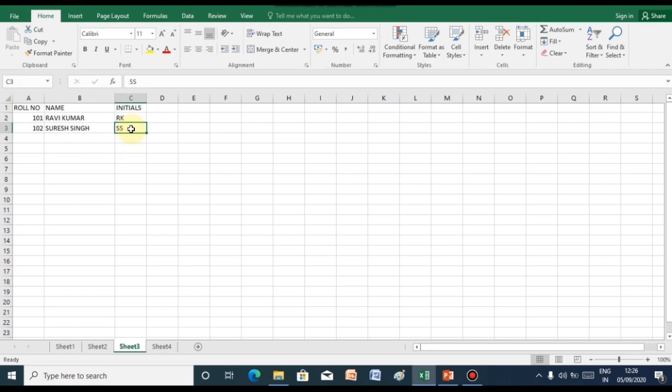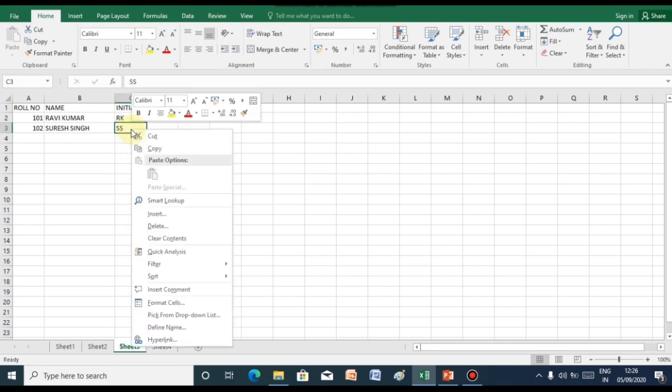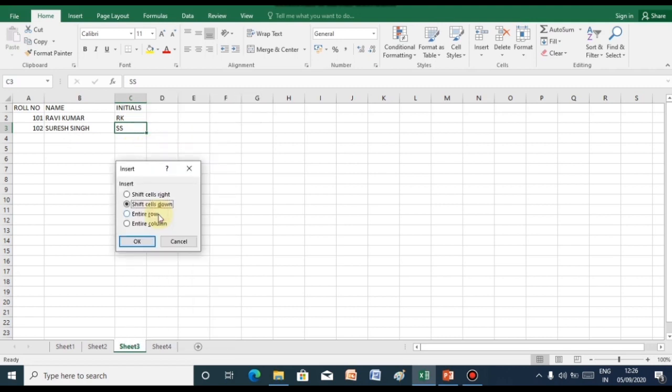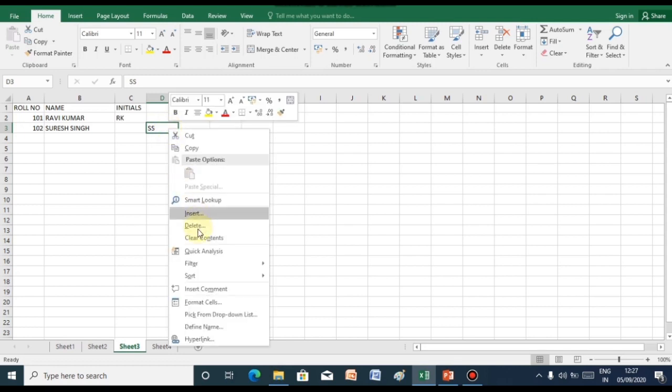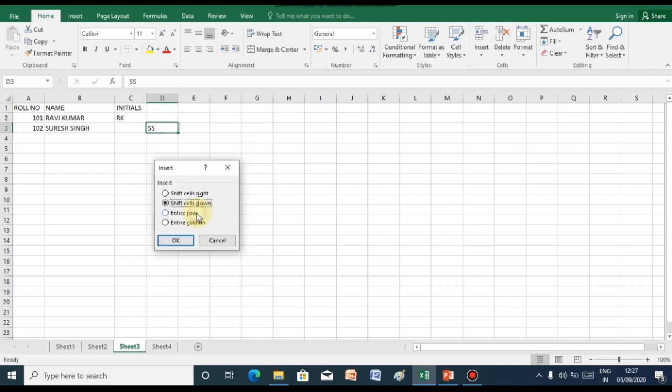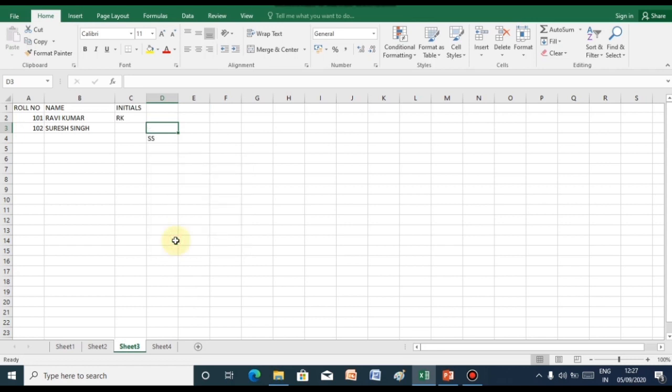To insert blank cells, select the range of cells, now right click on the range and select the insert option. A pop-up menu will appear. Shift cells right will move the selected cell towards the right. Similarly, by clicking on shift cells down will move the selected cell down by one row.